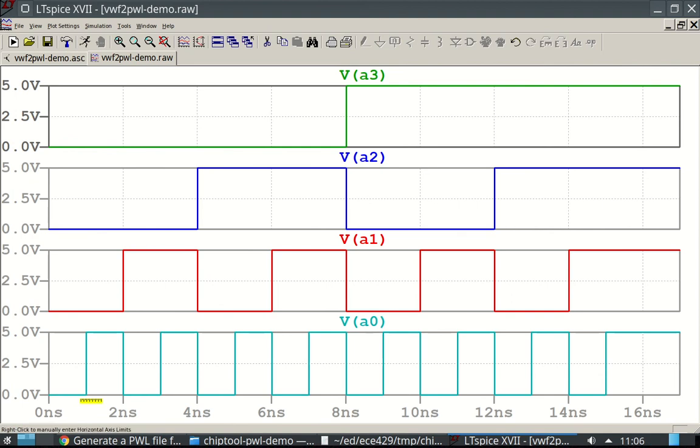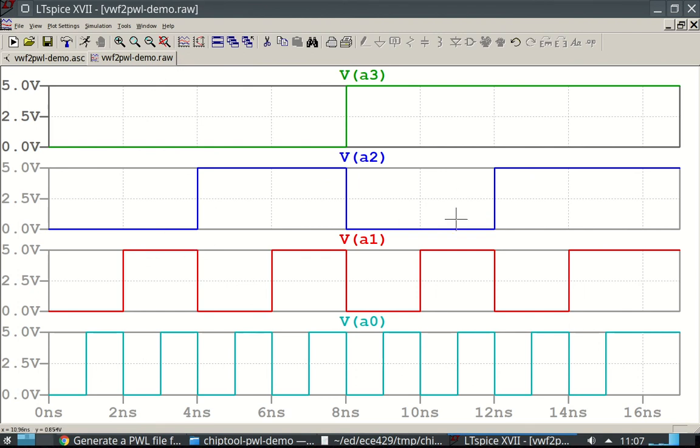And we can see we 0, 0, 0, 0, 0, 0, 1, 0, 0, 0, 1, 0, 0, 0, 1, 1. Okay.